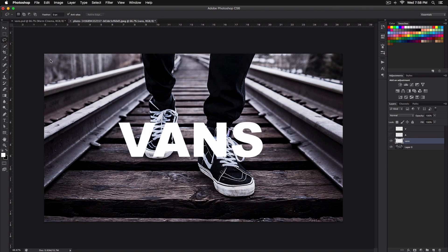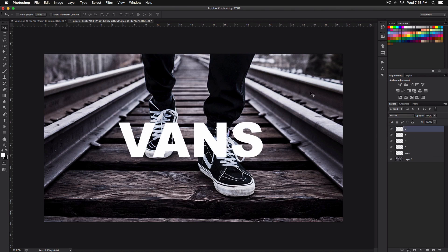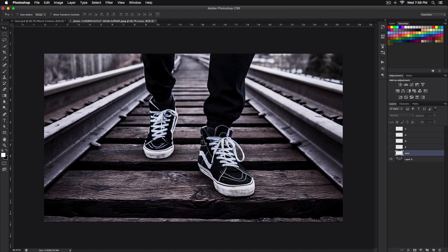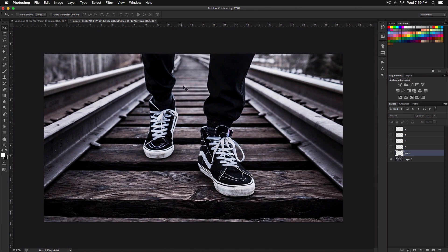Name each layer accordingly — V, A, N, S — so now we have each single letter by itself. Once that's done, hide all of the letters. Then we're going to make a copy of his actual feet — we'll crop them out using the Pen tool or whatever selection tool you prefer.